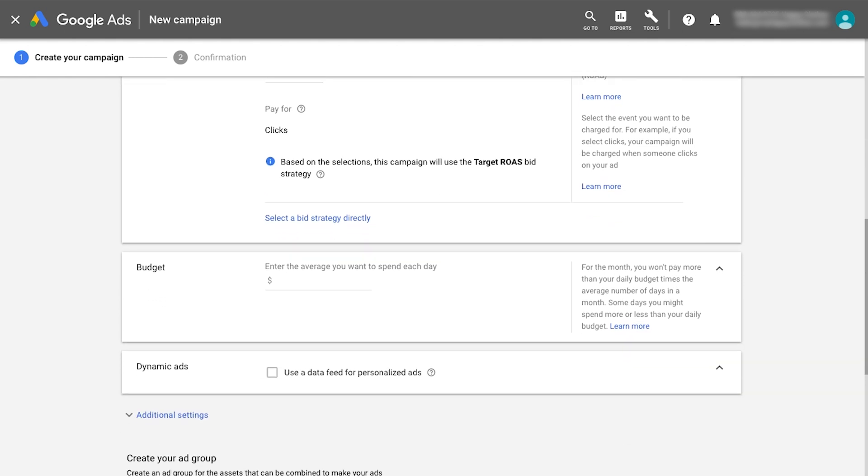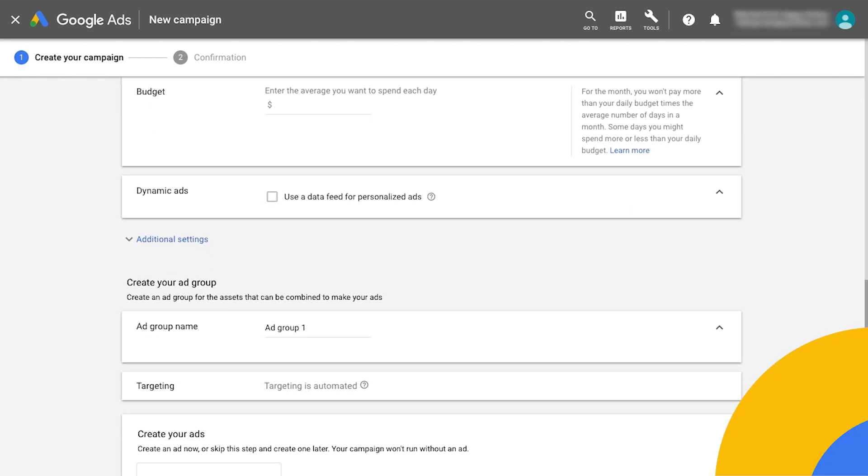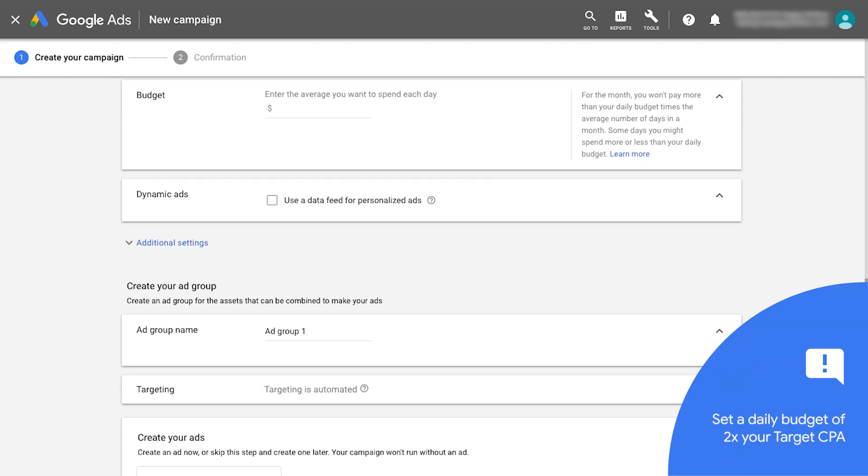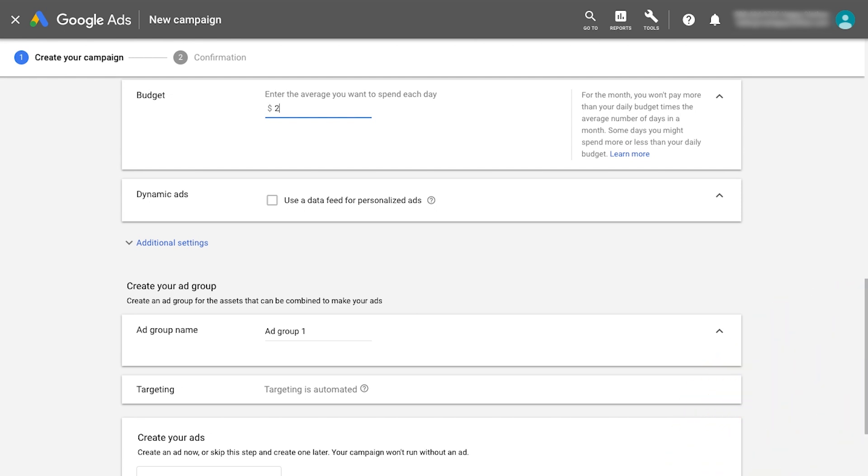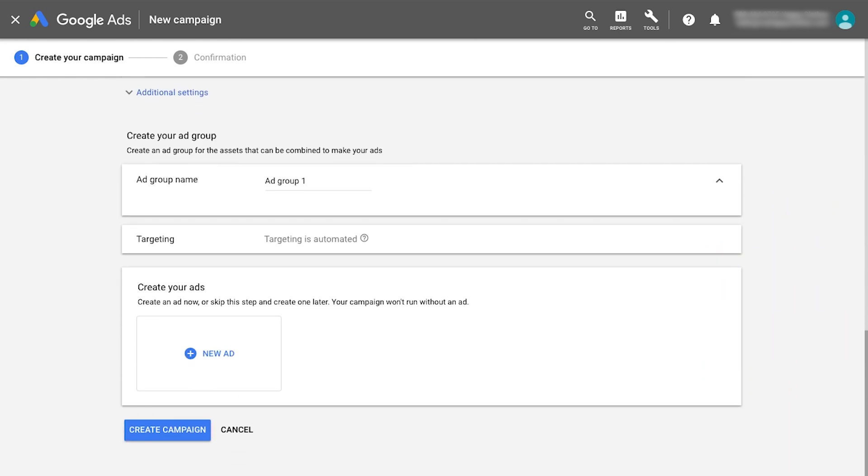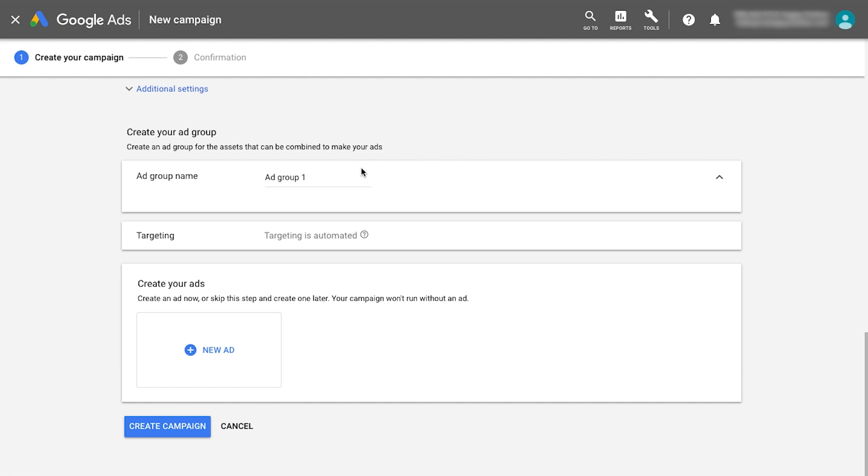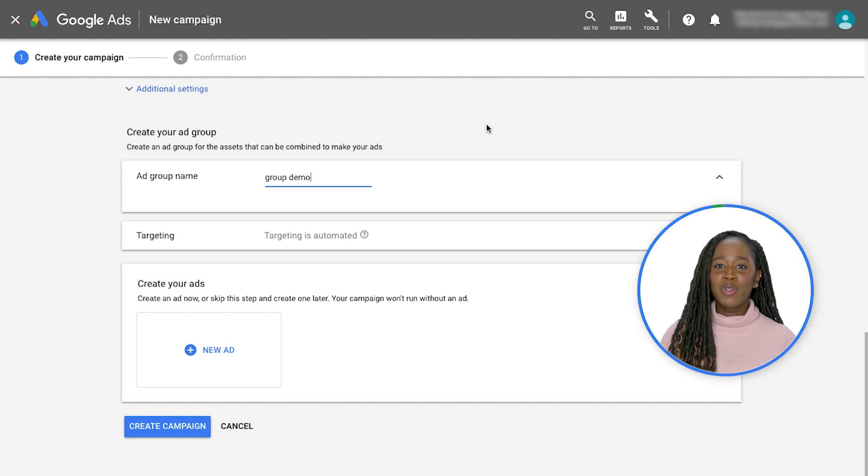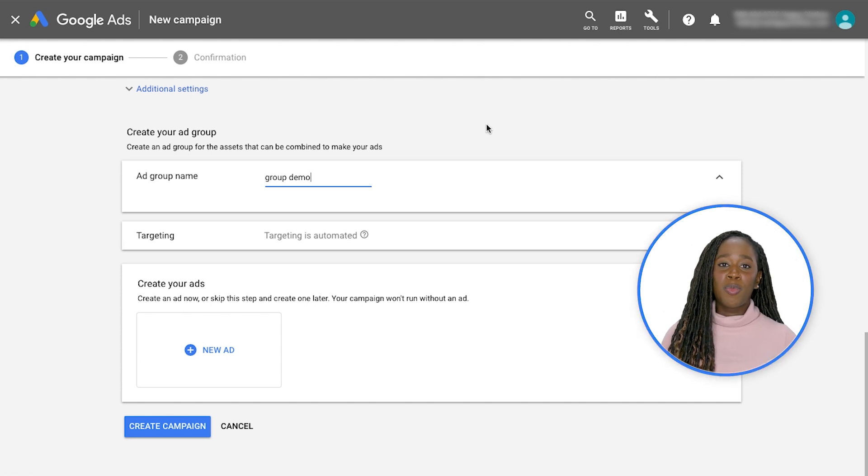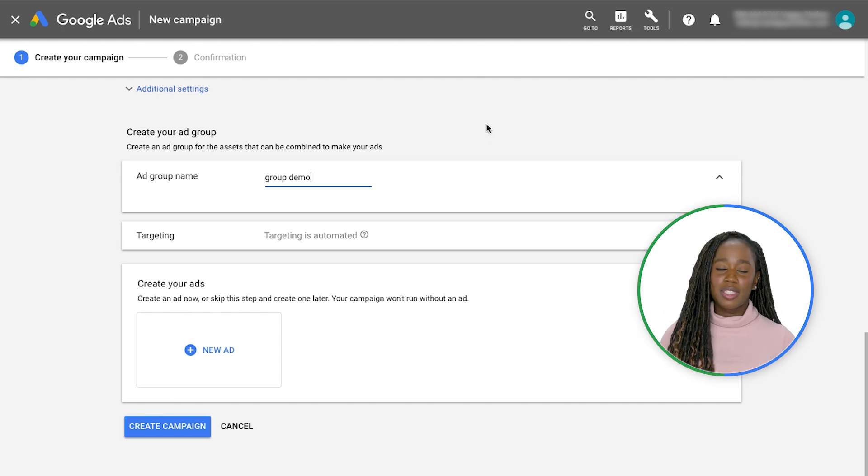Next, you'll enter the campaign's daily budget. Set a daily budget of at least two times your target CPA. You now have the base structure of the campaign and can create your first ad group. You should create separate ad groups for each product or service that you're advertising. If you sell multiple products, focus on important product groups when creating ad groups.